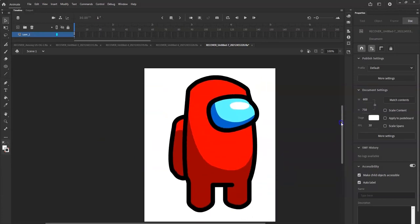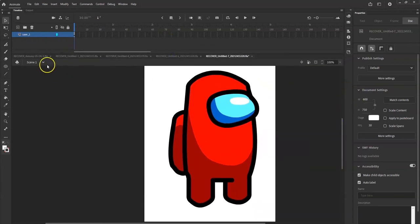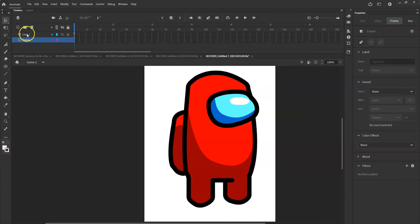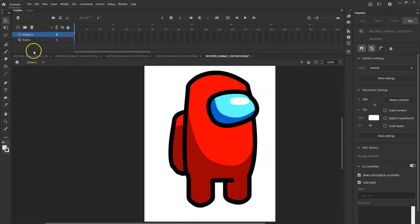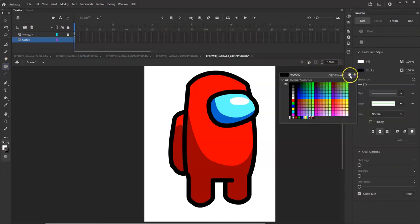Click on the reference image and delete it - there's our little Among Us character. Let me pull this down and make it wider. I'm going to add a new layer for the shadow. Hit the plus sign, it's on Layer 2 - I'll hold down the left mouse button and drag it down below Layer 1. Double click that layer and name it 'among_us' - you cannot use a dash or space. Lock that layer, then click on the shadow layer.